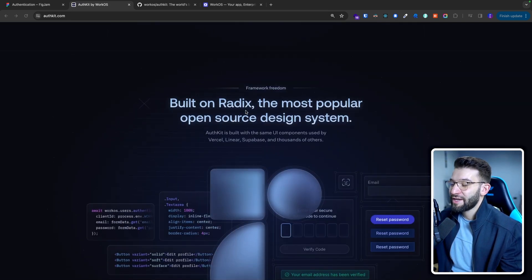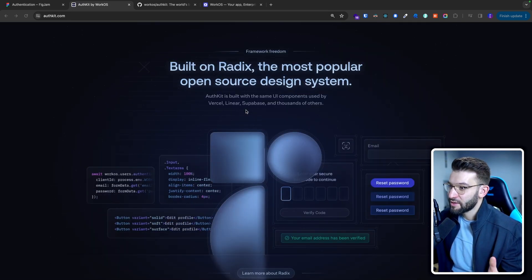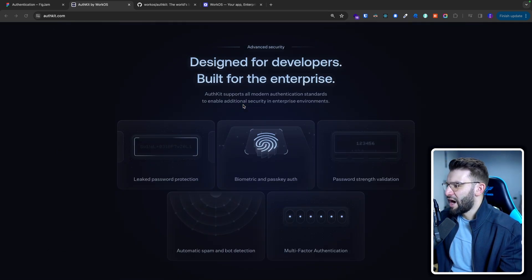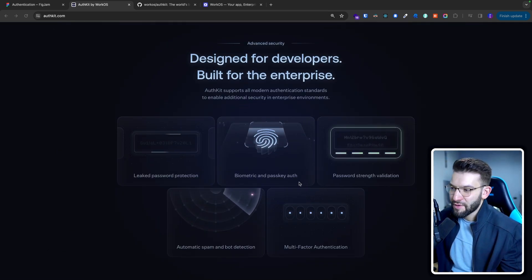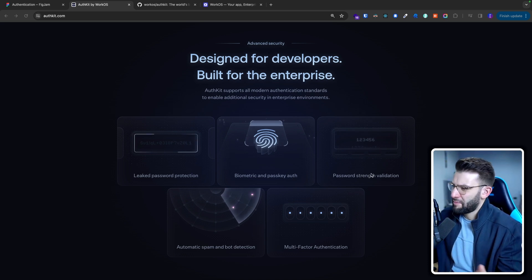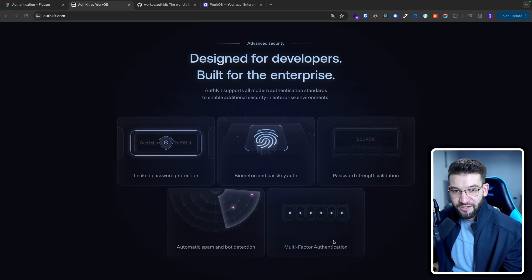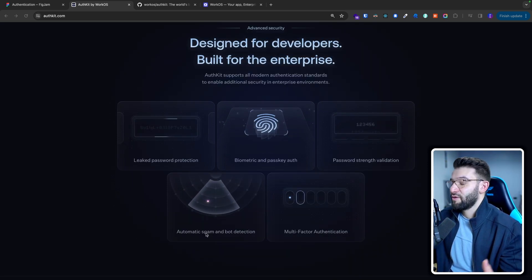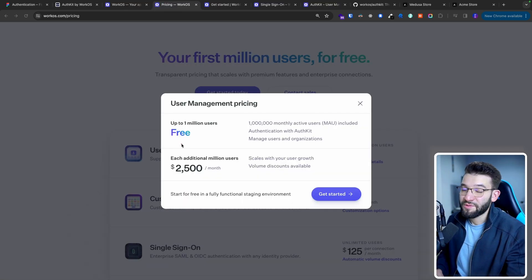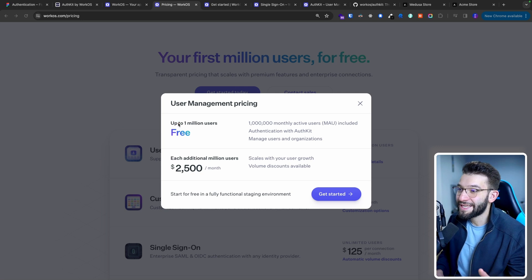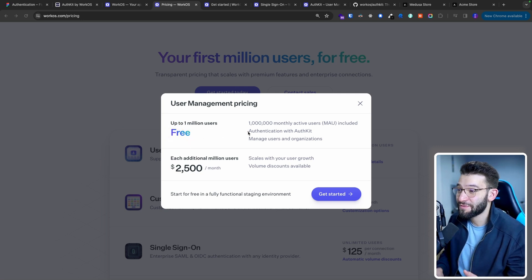You can put your brand on with your own style themes and stuff. You can actually go ahead and create even your own components and link them with AuthKit and WorkOS. It basically gives you the opportunity to use all different types of authentication methods — from biometric and passkeys to password strength validation, multi-factor authentication, and automatic spam and bot detection. AuthKit gives you all of that and more. And when it comes to pricing, you can literally get your first million users for free — absolutely for free — then you only pay for the additional.